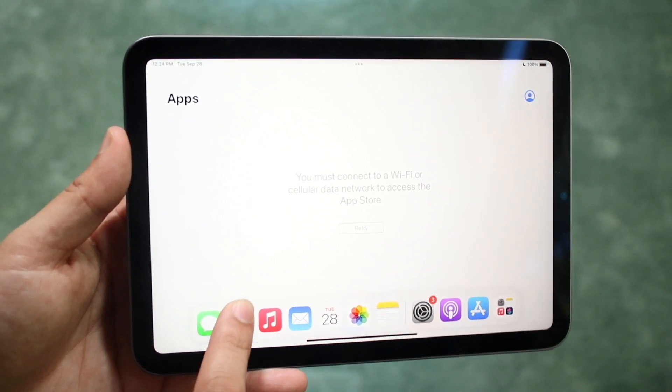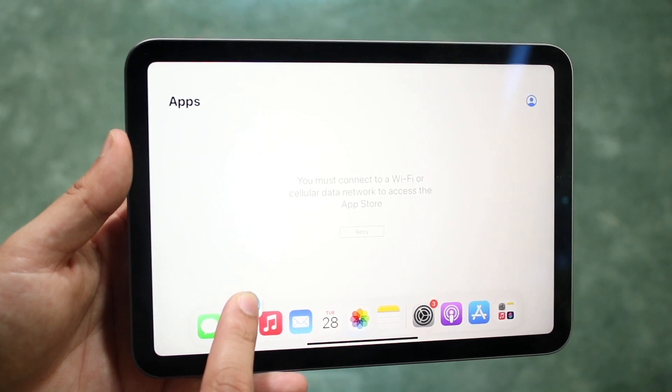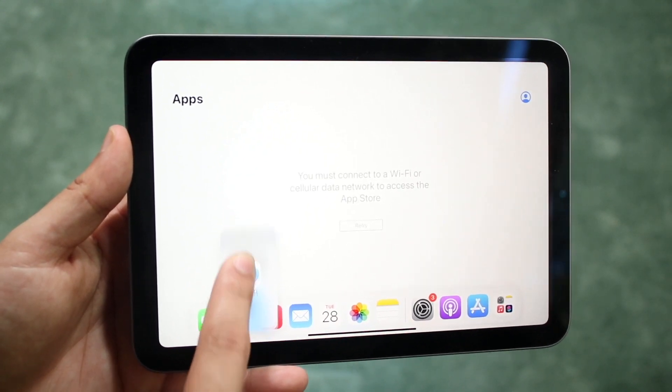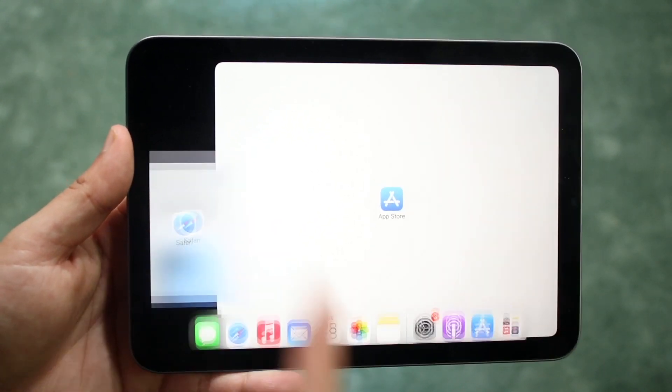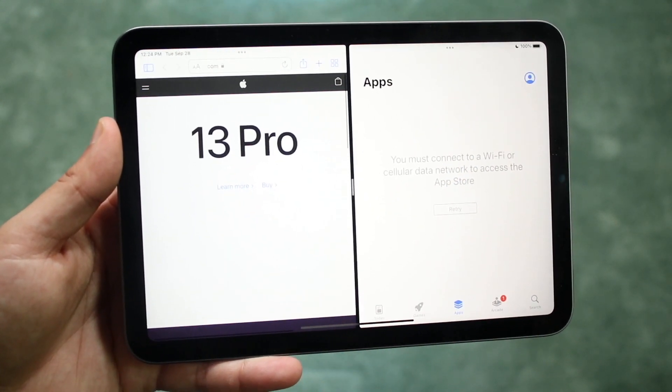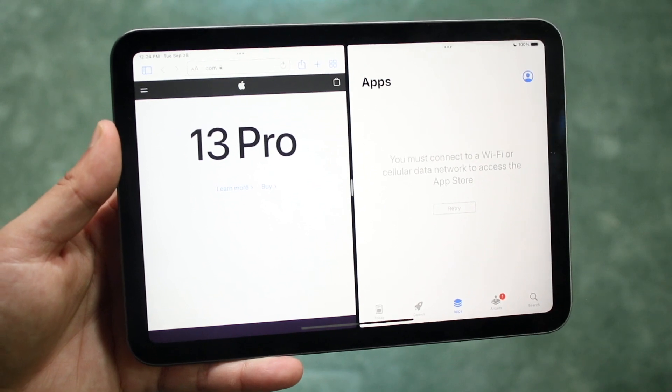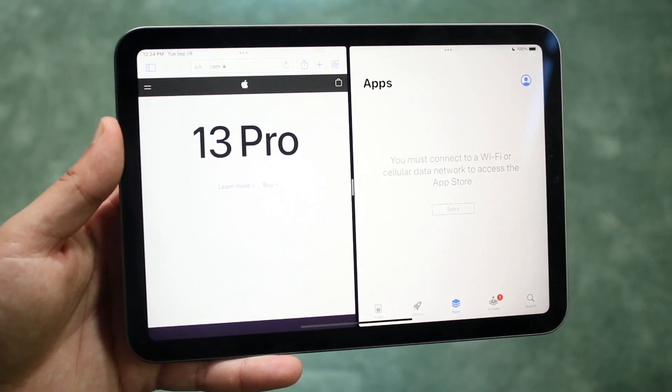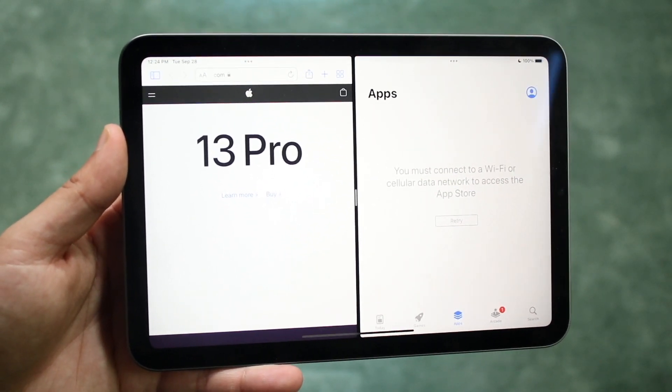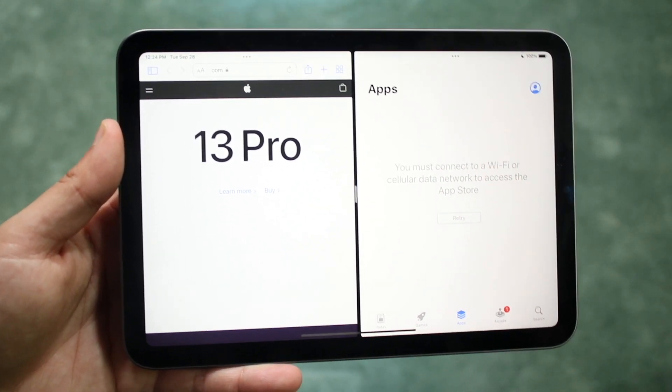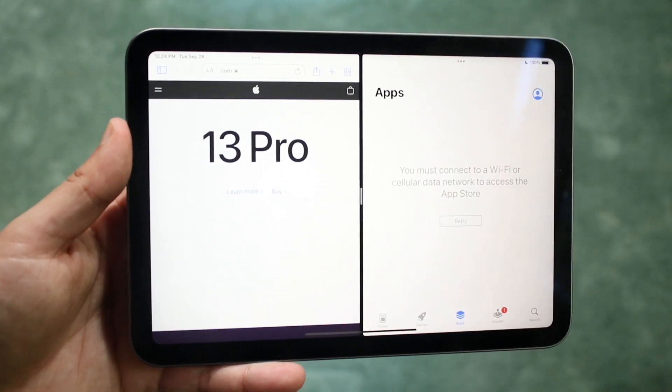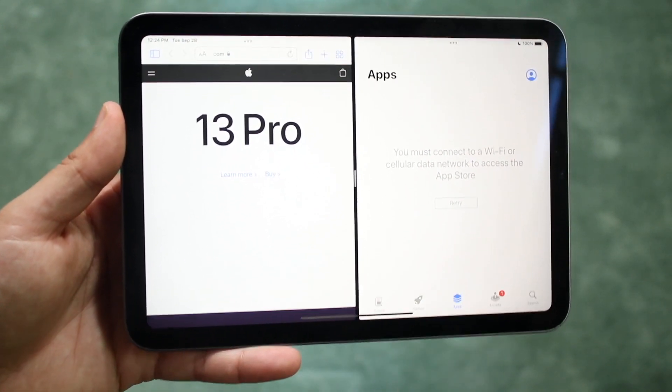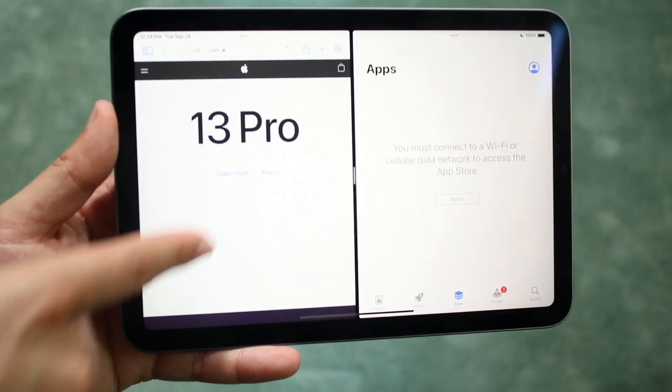What we do is hold down on Safari like this and drag it over to the side of that application and you can see that we will actually have two sets of the application. So we'll have Safari here and the app store here for example.